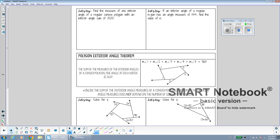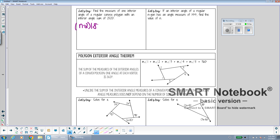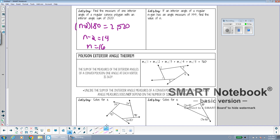To find the measurement of one interior angle of a regular polygon with an interior angle sum of 2,520: first figure out how many sides it has. Since (n minus 2) times 180 equals 2,520, dividing by 180 gives n minus 2 equals 14, so n equals 16. Now divide the total sum by the number of angles: 2,520 divided by 16 gives 157.5 degrees per angle.